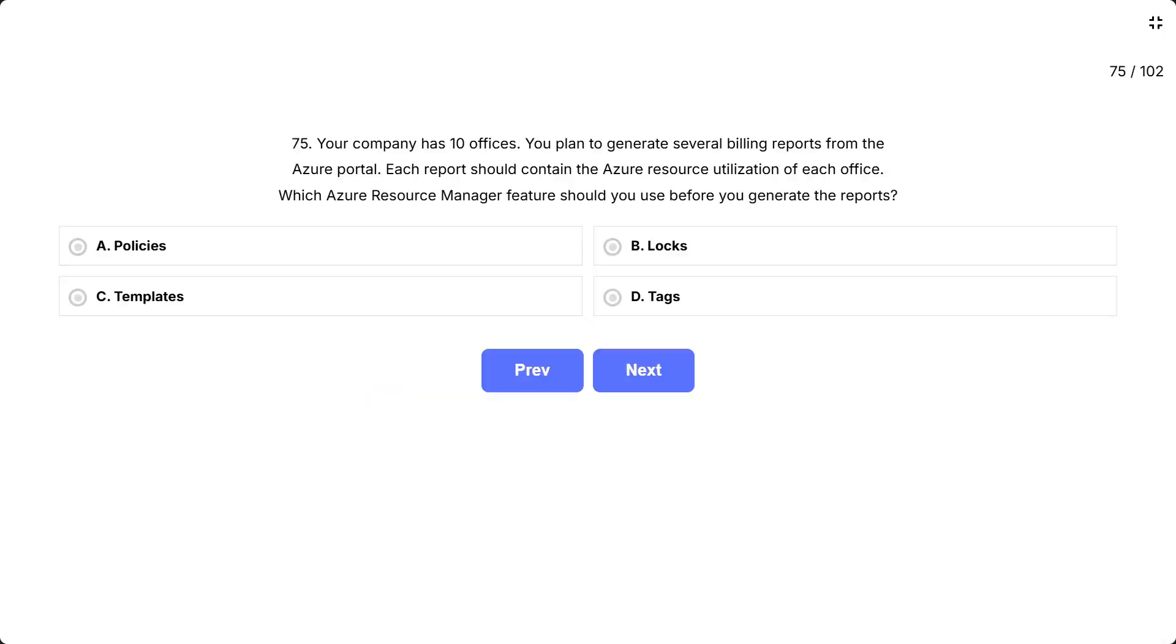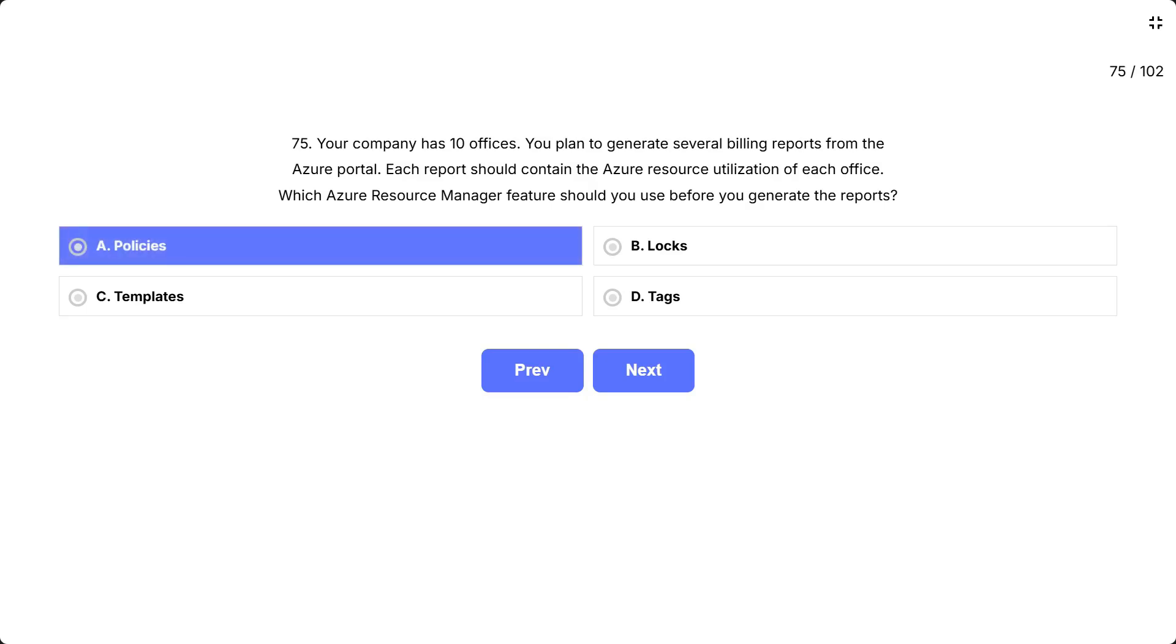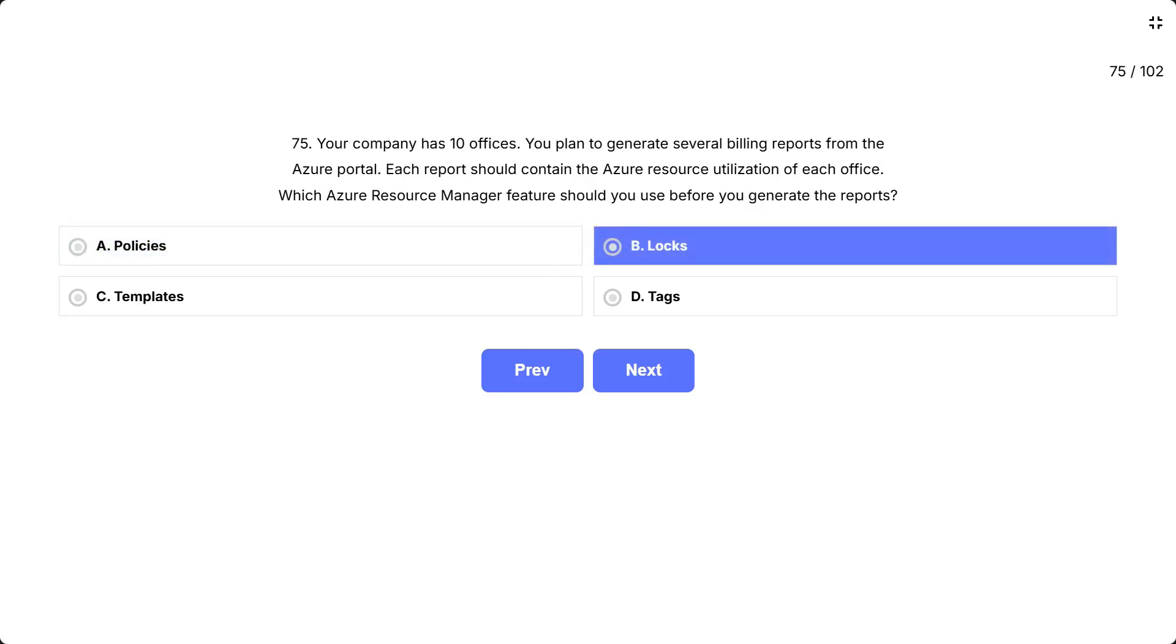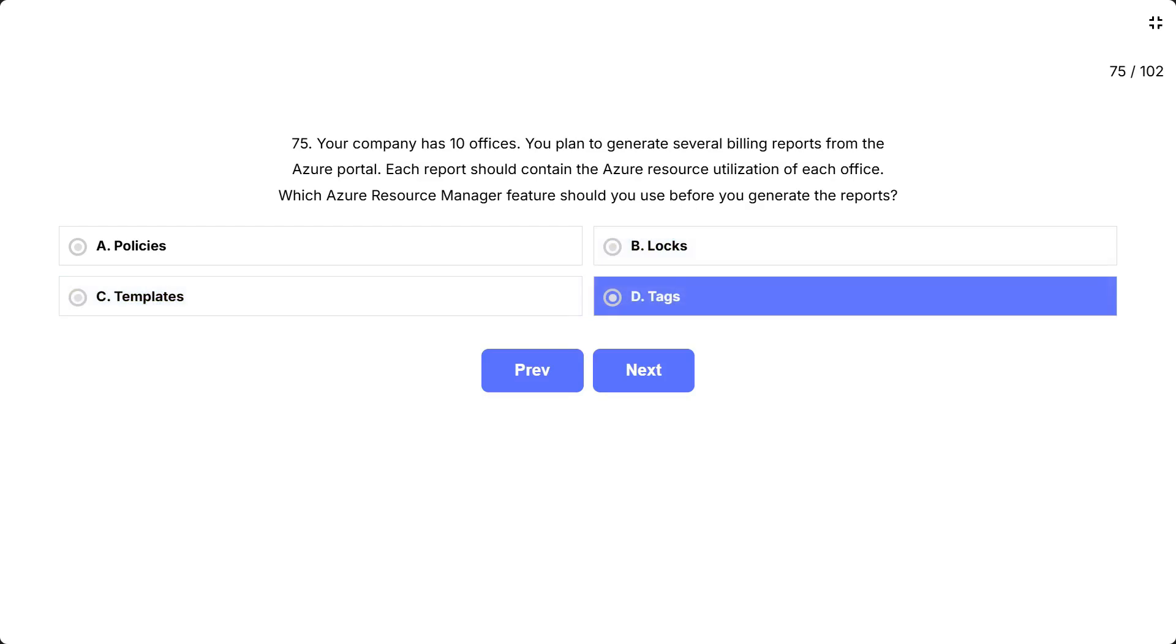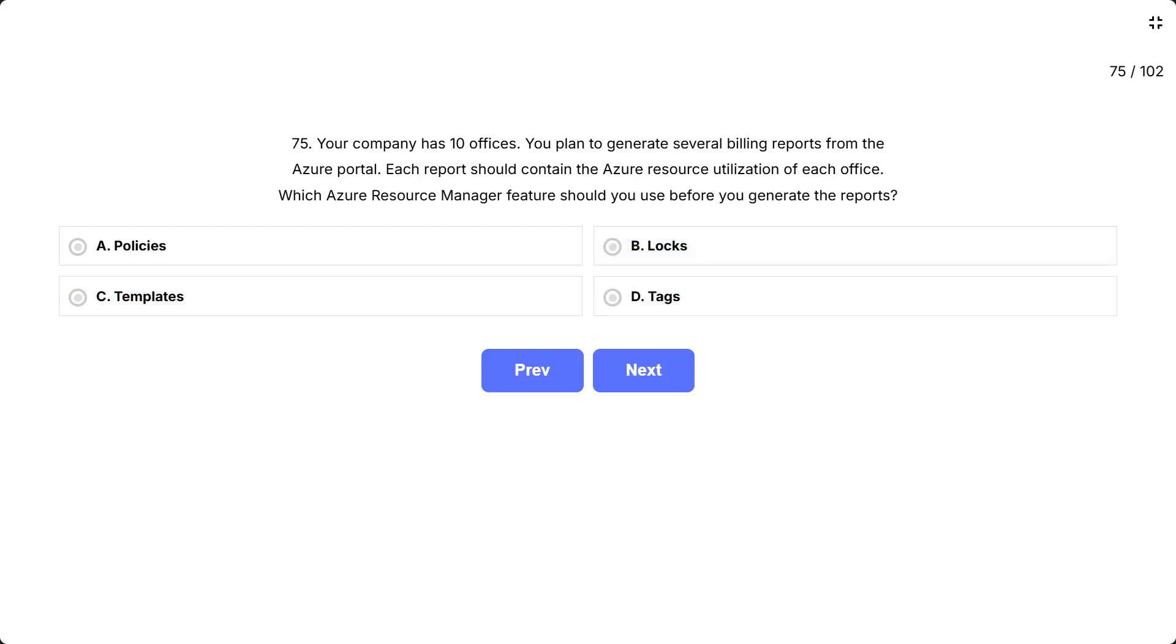Question 75. Your company has 10 offices. You plan to generate several billing reports from the Azure portal. Each report should contain the Azure resource utilization of each office. This question is asking how you can organize and categorize Azure resources by office location so that you can track costs separately for each office. You need a way to label resources so billing reports can group them by office. Think of it like putting name labels on resources.